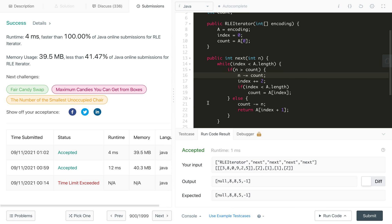If you like my solution, hit the like button. Sorry this video is very long — I will put the timelines in the description. Thanks for watching.